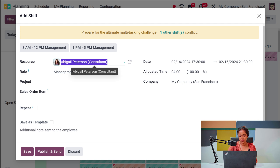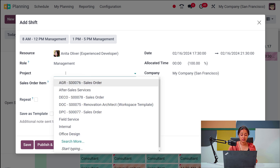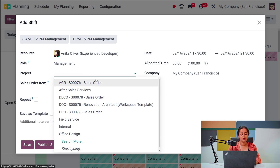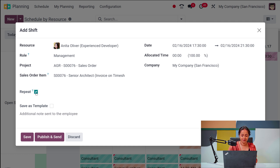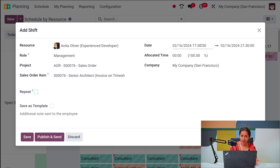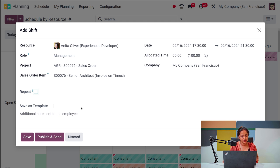There's a clash in the shift because that person is already assigned to another shift, so I'll put Anita Oliver instead. Then you can choose the project on which she or he has to work. The sale order item has also come in. If the shift should be repeated, you can check that option and set how often it should repeat. You can also set the date range and time — we've already chosen 1 PM to 5 PM.